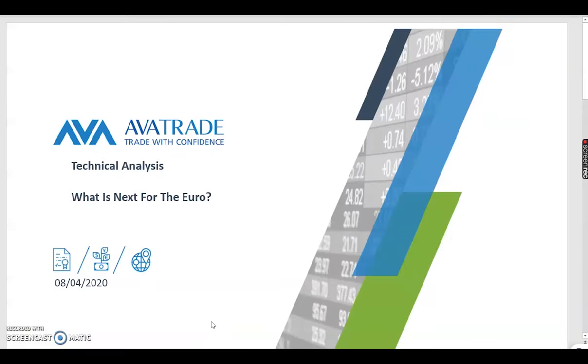Good morning folks. This is Naeem Azam, Chief Market Analyst at EverTrade. Welcome to our technical analysis video.